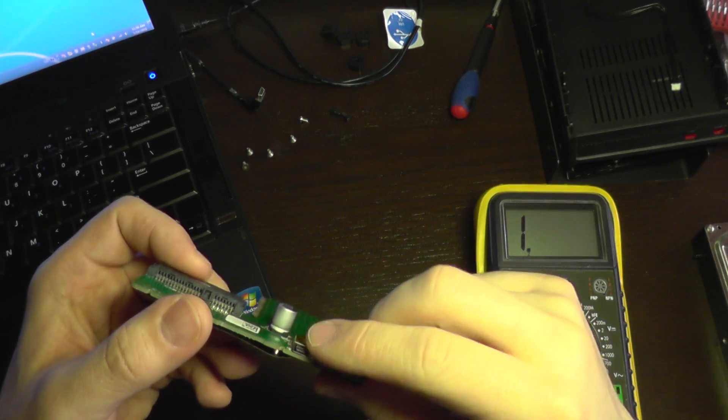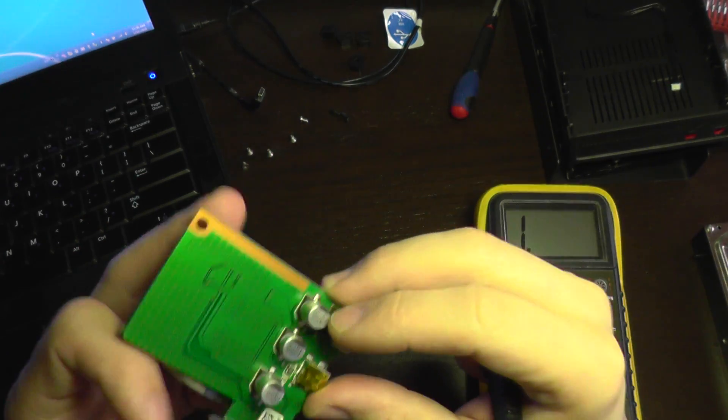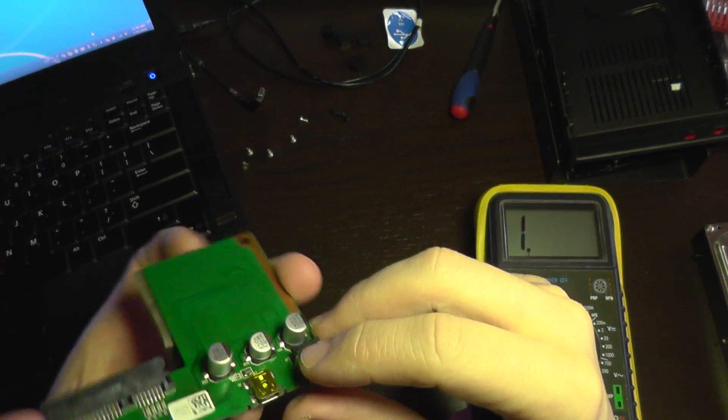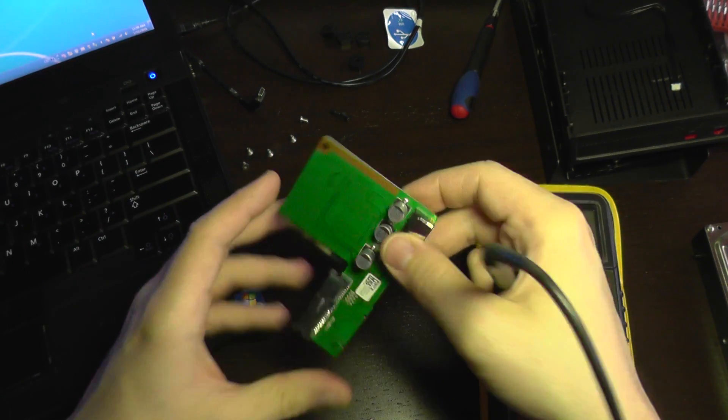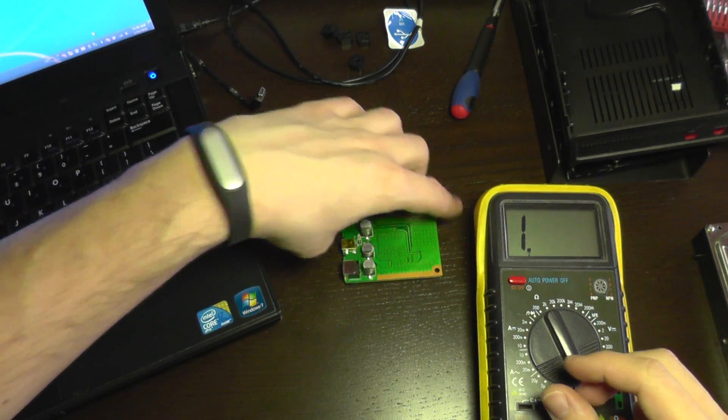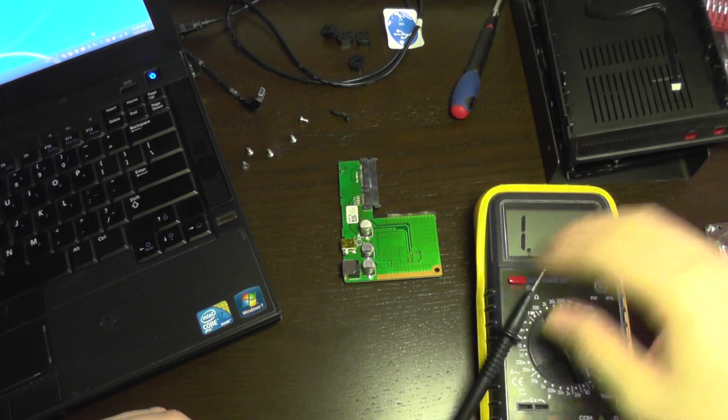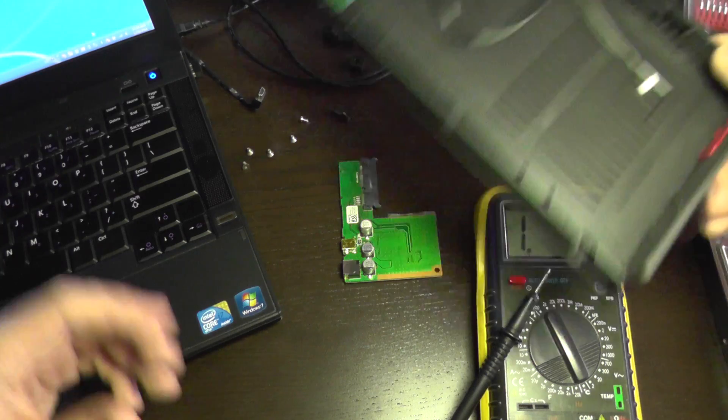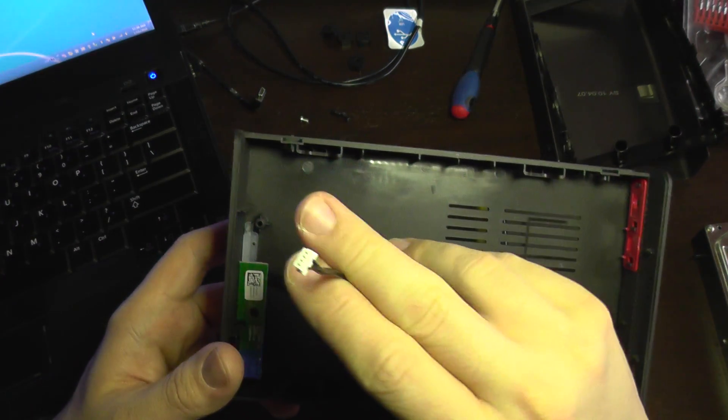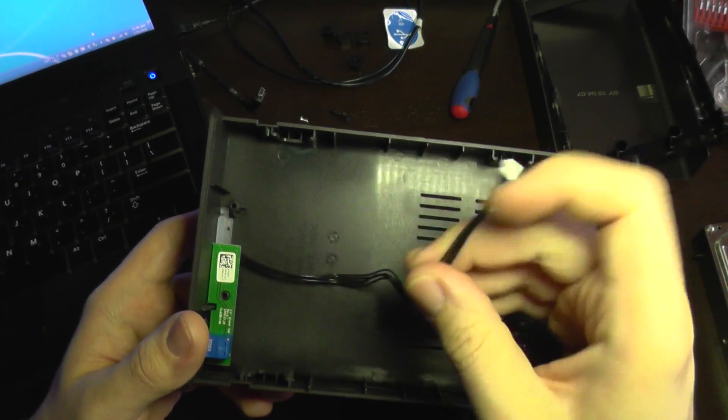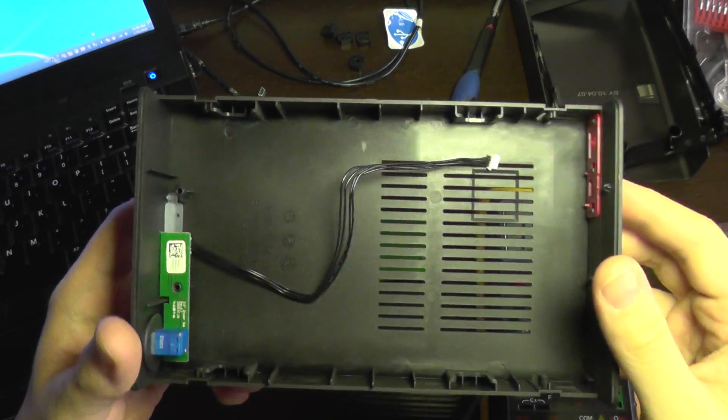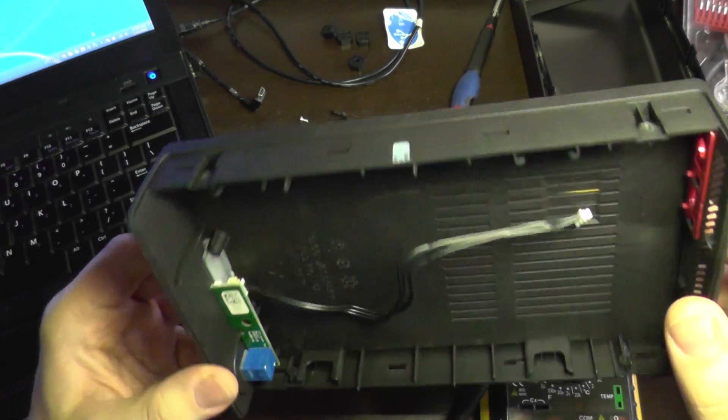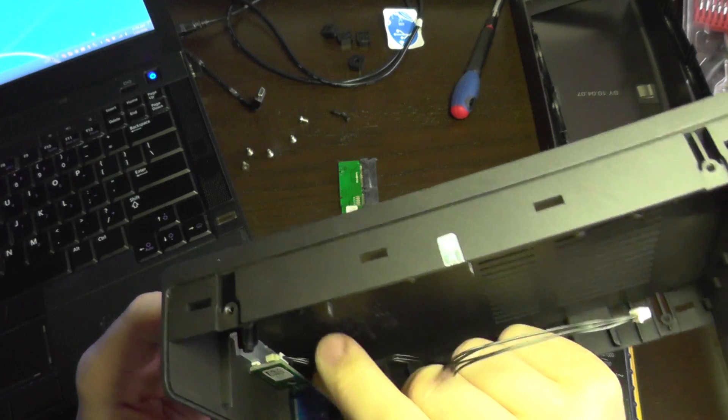The mini USB plug seems to be okay. It's not removed from the board. So it's not a problem. The next thing to check will be this cable.